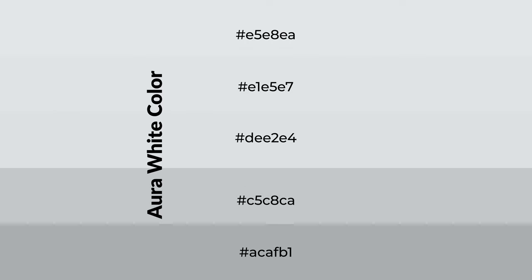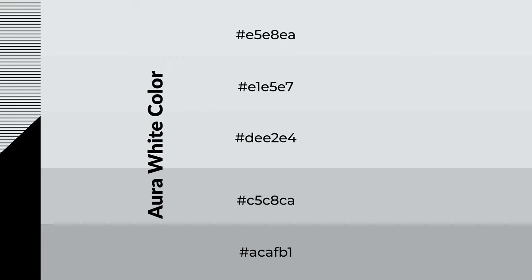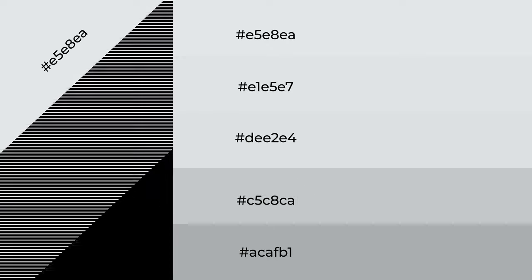To generate shades of a color, we add black to the color, and it is used in patterns, 3D effects, and layers. Shades create depth and drama.